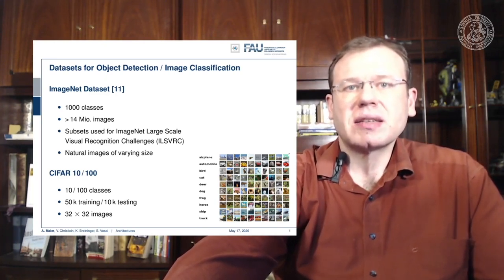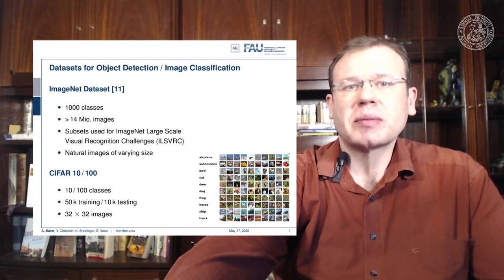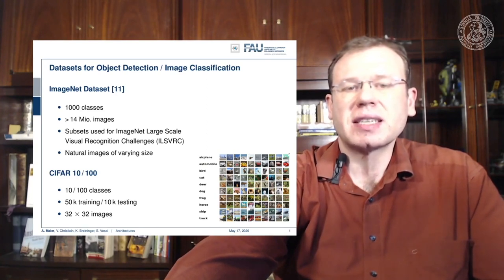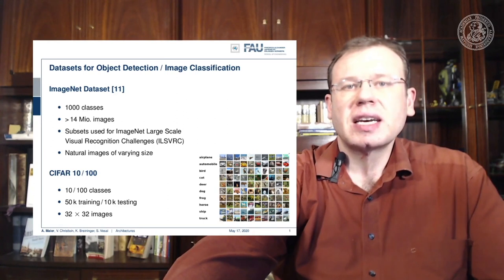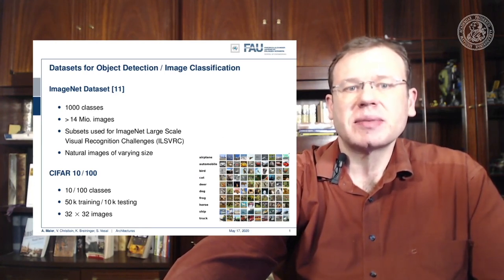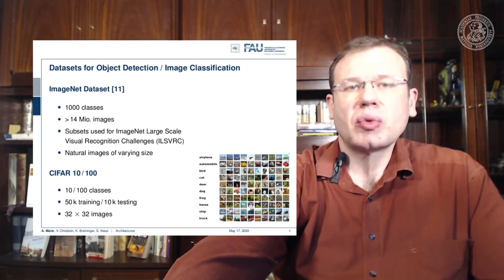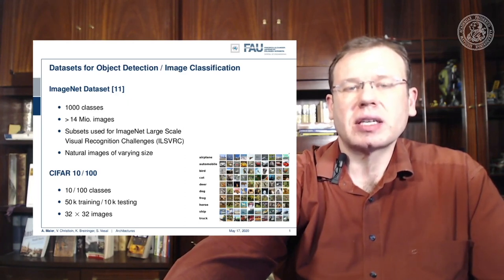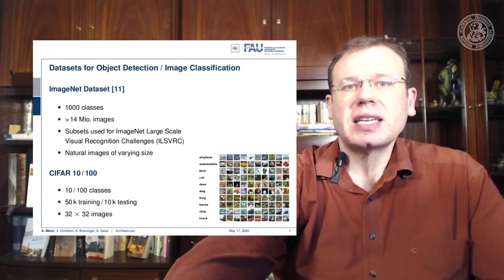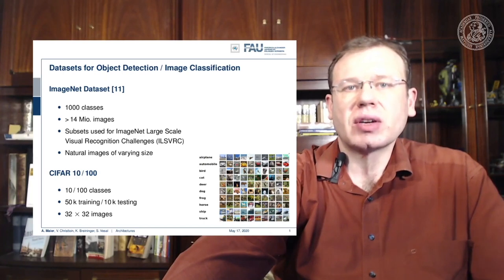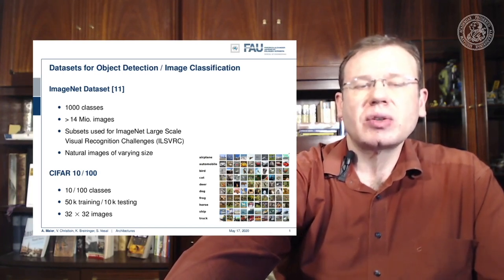There are also smaller datasets if you don't want to train with millions of images right away. The CIFAR datasets — CIFAR-10 and CIFAR-100 — have 10 and 100 classes respectively, with only about 50k training and 10k testing images. The images have a reduced size of 32 by 32, allowing you to very quickly explore different architectures and their pros and cons without long training times.